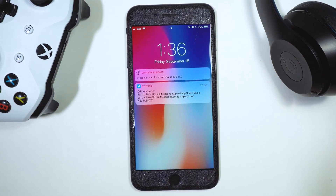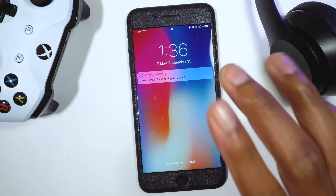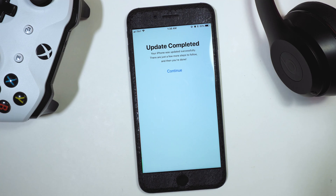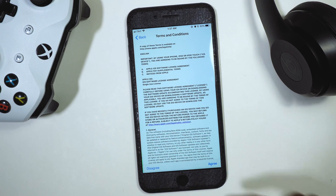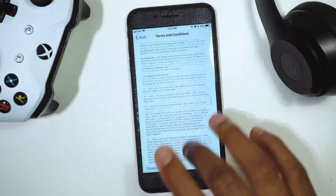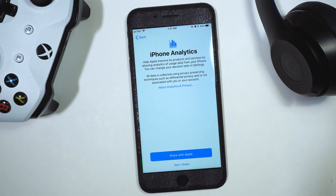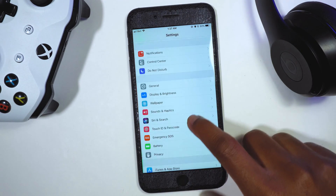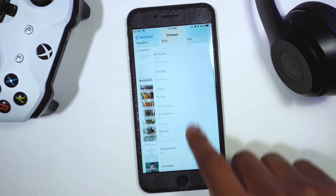Once you've rebooted your phone, it's going to come up. You can see it says 'Press Home button to finish setting up iOS 11' — this is the first splash screen you'll get. Press the Home button, enter your passcode, and it says 'Update completed, iPhone successfully updated.' A few more steps to follow — hit Continue — it's just taking us through the splash screens. This is the official GM build of iOS 11.